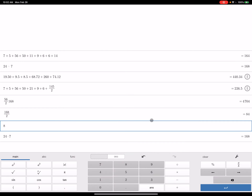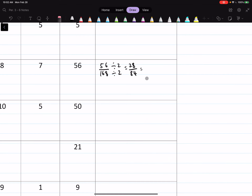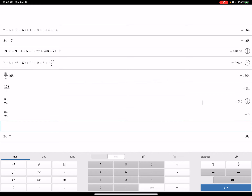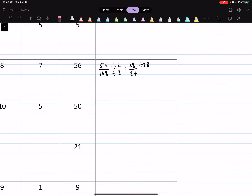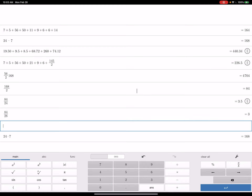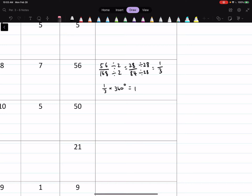So I divide the numerator and denominator by 28, and that comes out to one-third. Then to find the degrees, I do one-third times 360 degrees. 360 divided by 3 is 120 degrees. So on my pie chart I need a slice of 120 degrees for sleeping.